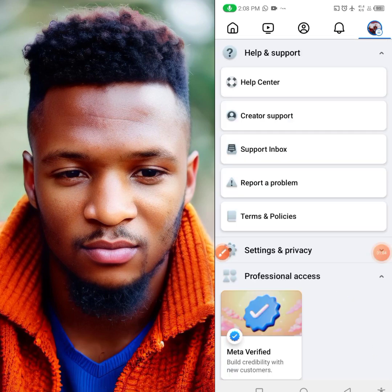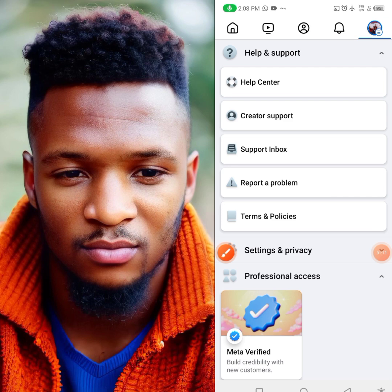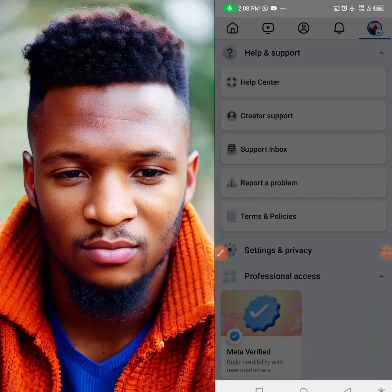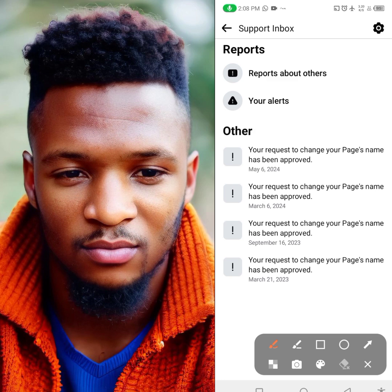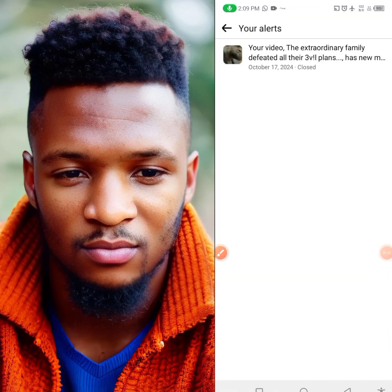Click on it, then click on Support Inbox. Once it opens, click on your Alerts. When you click on your Alerts you will see all your contents that have issues with Facebook — ones reported for having a copyrighted sound, a copyrighted song, a copyrighted music, a copyrighted video, or intellectual property violations.